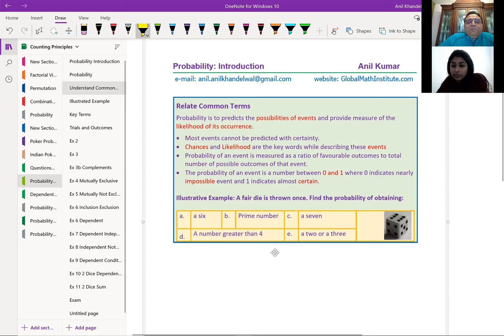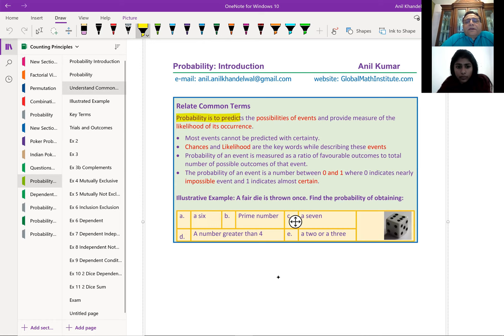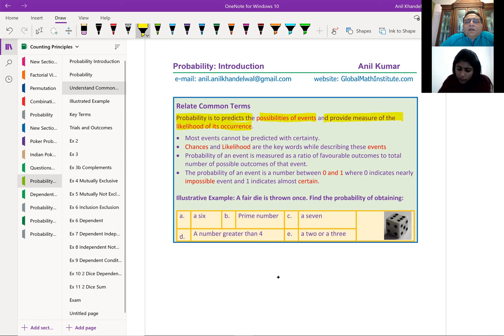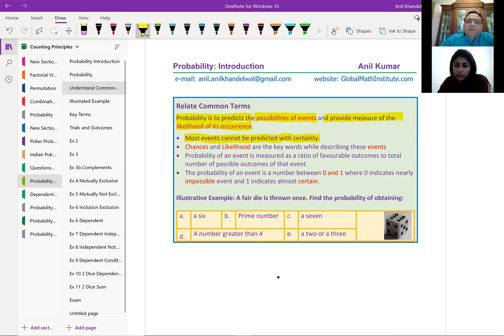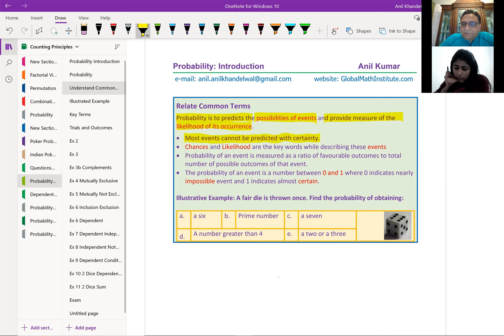So, to begin with, basic concepts. There are terms which we are going to use so many times. Probability is to predict the possibilities of events and provide a measure of likelihood of its occurrence. Most events cannot be predicted with certainty. We are never exact here — we estimate, we predict. Chances and likelihood are our key words in this particular unit on probability.